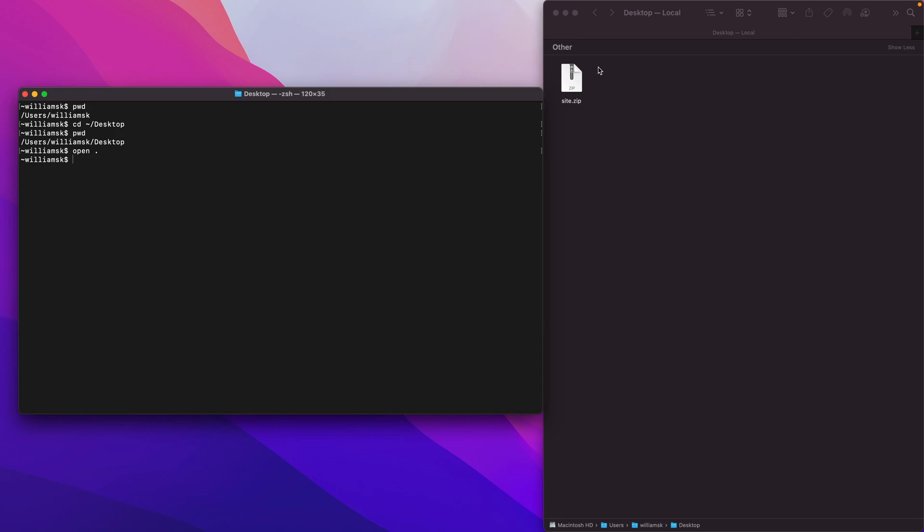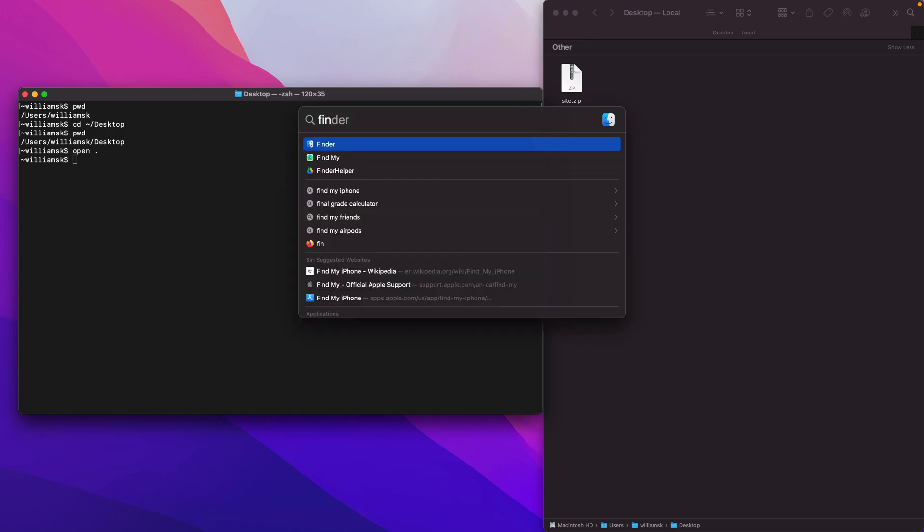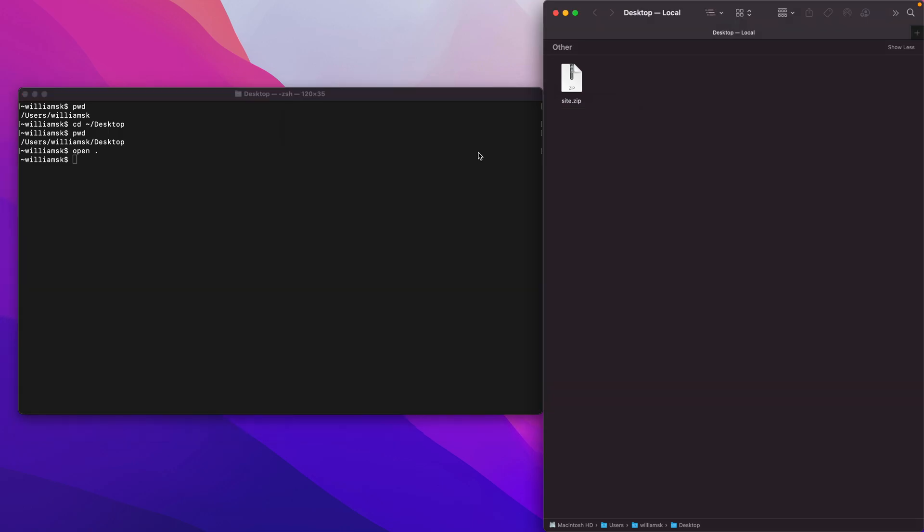Alternatively you could use Spotlight and type in Finder and depending where your default directory is for Finder, the one that you chose to open up, you'd end up in the same place or wherever you chose. Okay, and we kind of segued a little bit there but let's just jump back to cd.